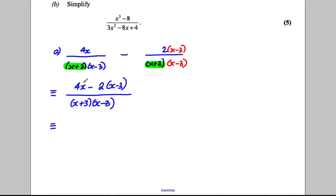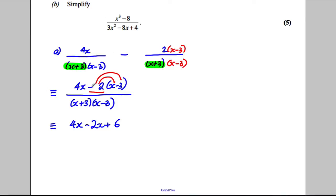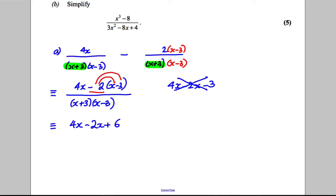We've got 4x — be careful here. That's a negative 2. Negative 2 multiplied by x is negative 2x; negative 2 multiplied by negative 3 is positive 6. A common mistake at this point would be to write 4x - 2x - 3. That's not correct — this is a negative 2, so you multiply everything in the bracket by negative 2, not just 2.